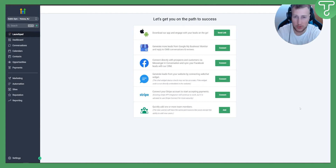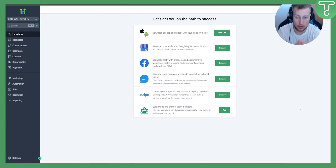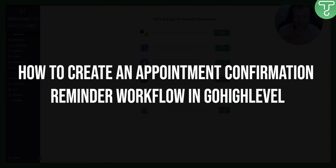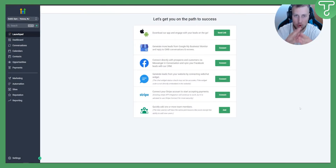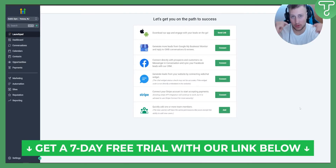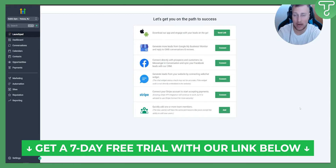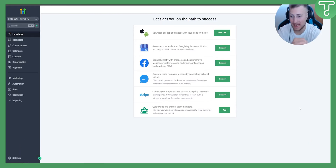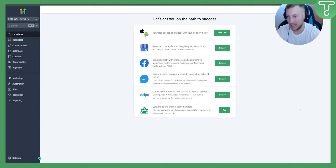Hello everyone, welcome to another Go High Level Pro tutorial. Today I will show you how to create an appointment confirmation reminder workflow in Go High Level. This is a more advanced tutorial. If you want a free trial of Go High Level, you can access it via the link in the description. Now let's get started.